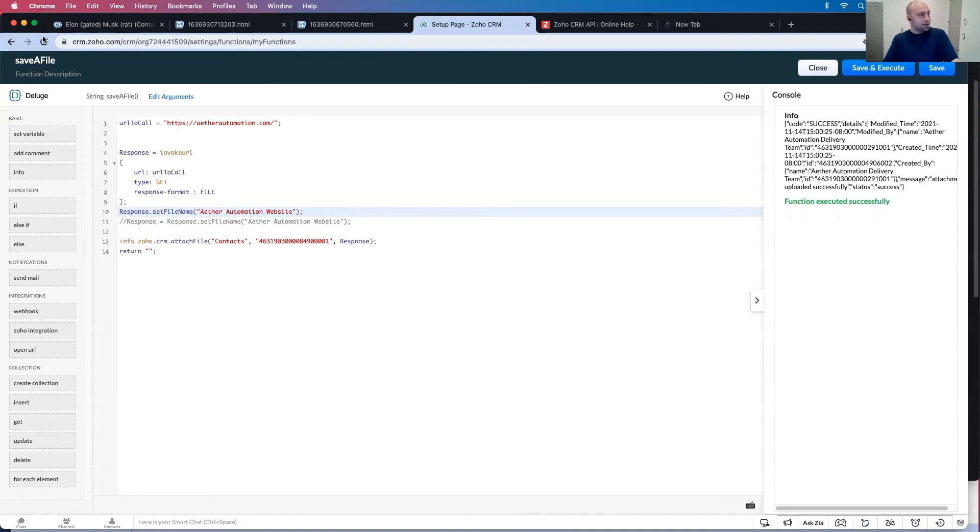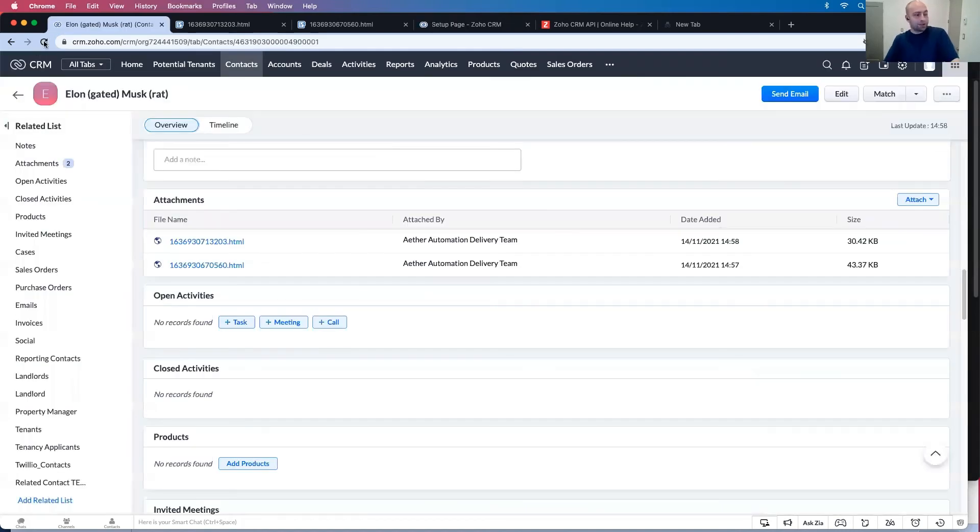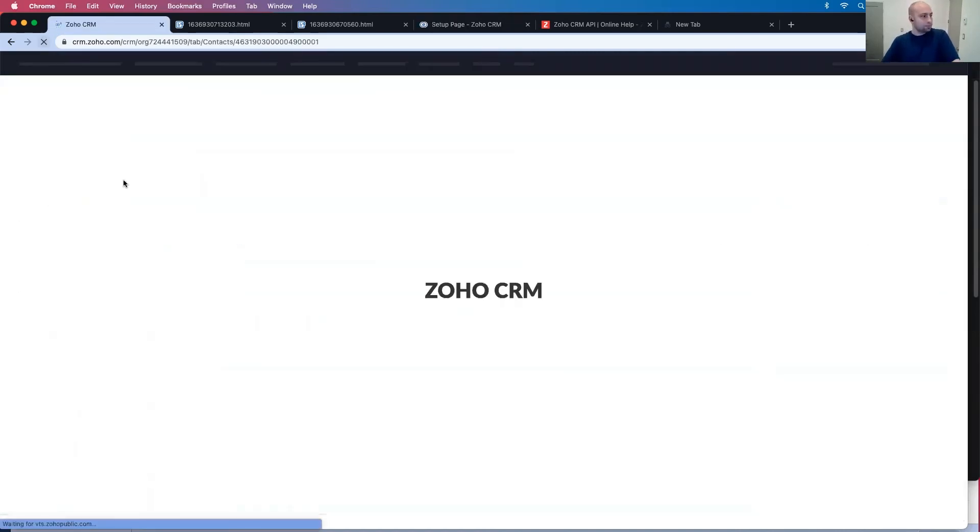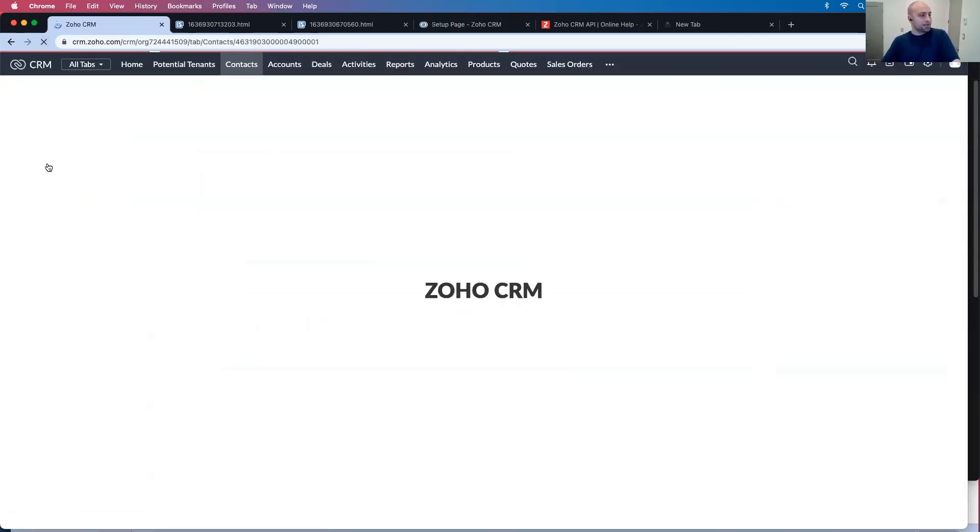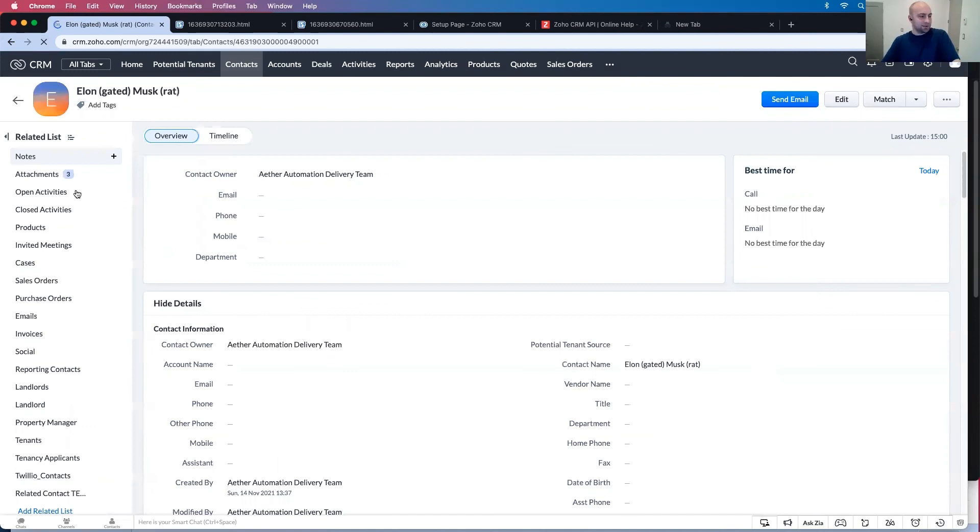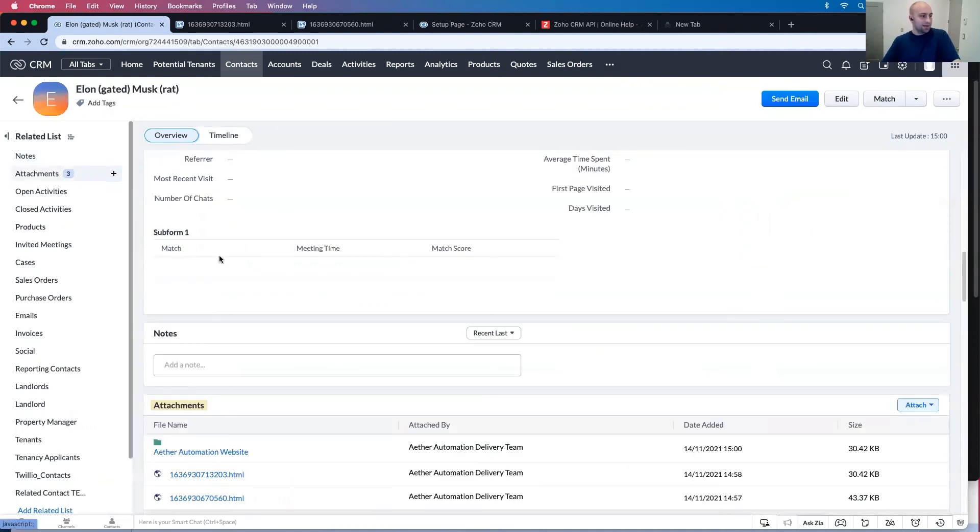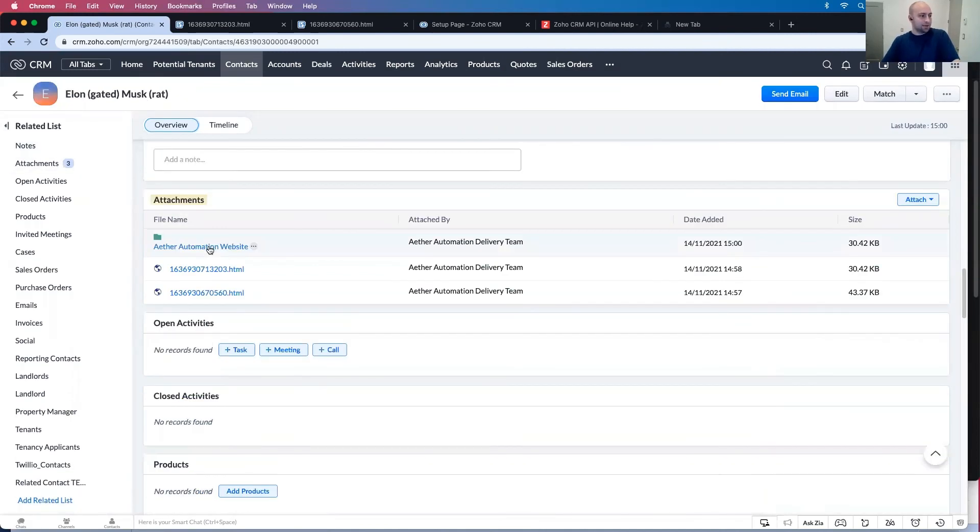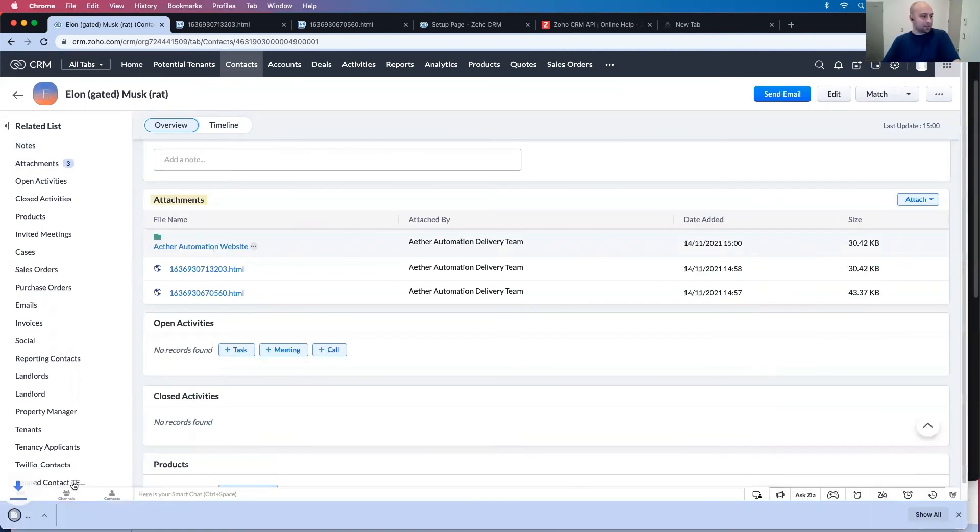It successfully uploaded. And when I refresh, you go to attachments or see there's three. And this one has ether automation website.